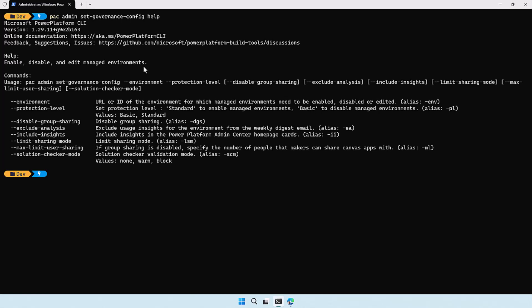The command can be used with multiple parameters. There are two that are required: the environment and the protection level. For the environment, you can use the URL or the ID. For the protection level, you can use 'basic' — which turns managed environments off — or 'standard', which enables managed environments. There are also other parameters for configuring additional settings, since enabling it applies defaults that you may want to change.